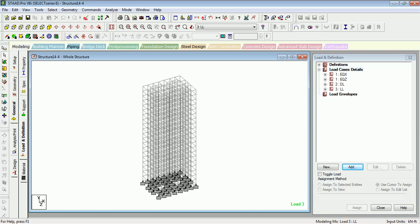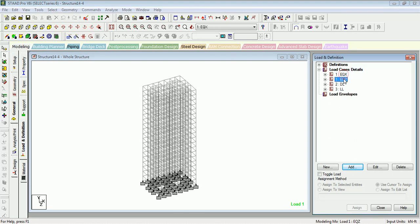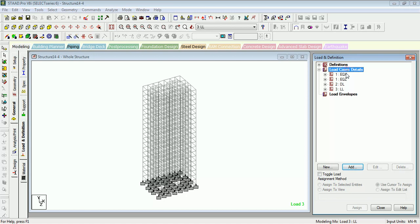Hi friends, welcome to Something of Everything. In this video we will learn about load combination generation, load combination manual edition, etc. Let's see the load cases we have defined: EQX, EQZ, BL, and error. There is a method of creating load combinations.